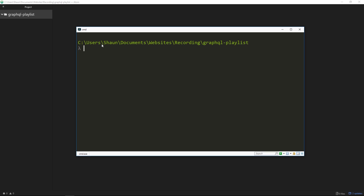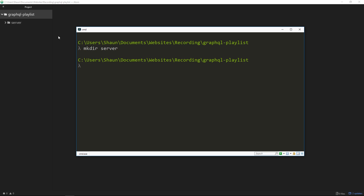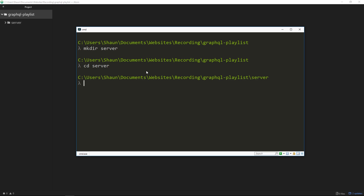Inside Commander — you can use whichever terminal you wish — I've navigated to that folder right here. The first thing we want to do is create a folder called server, because we'll keep all of our server-side code inside that folder. To make a directory from the command line, I'm going to say mkdir and then the name of that folder: server. Alternatively you can just right-click and create a new folder.